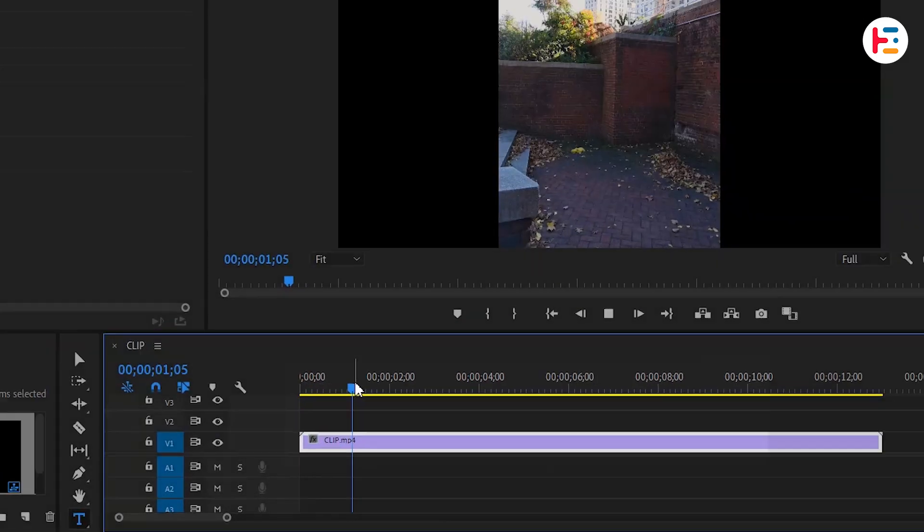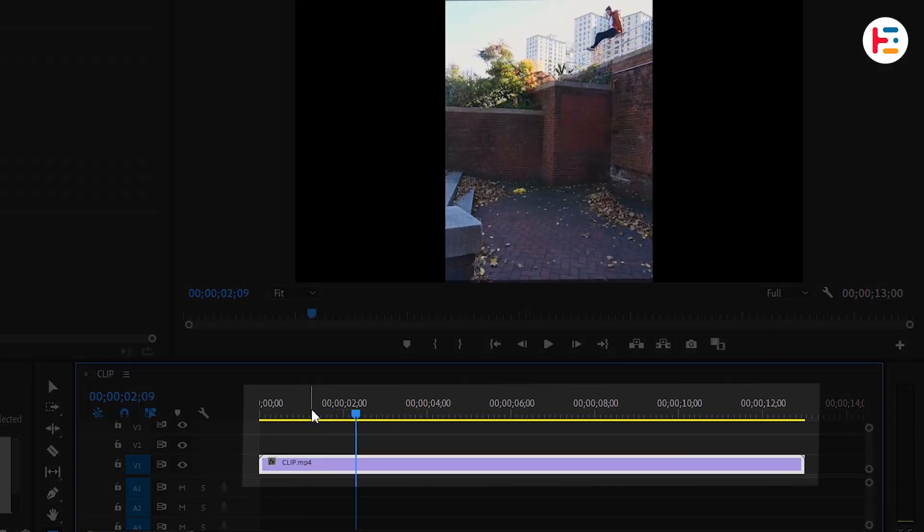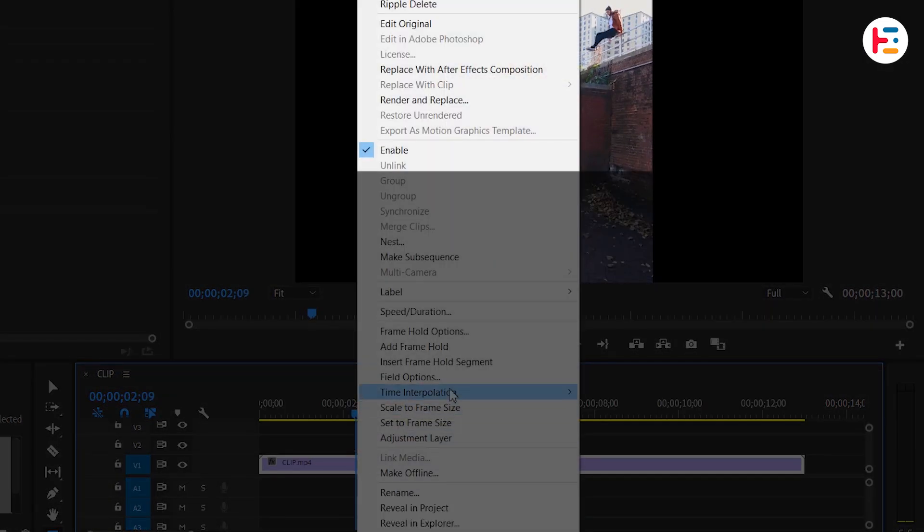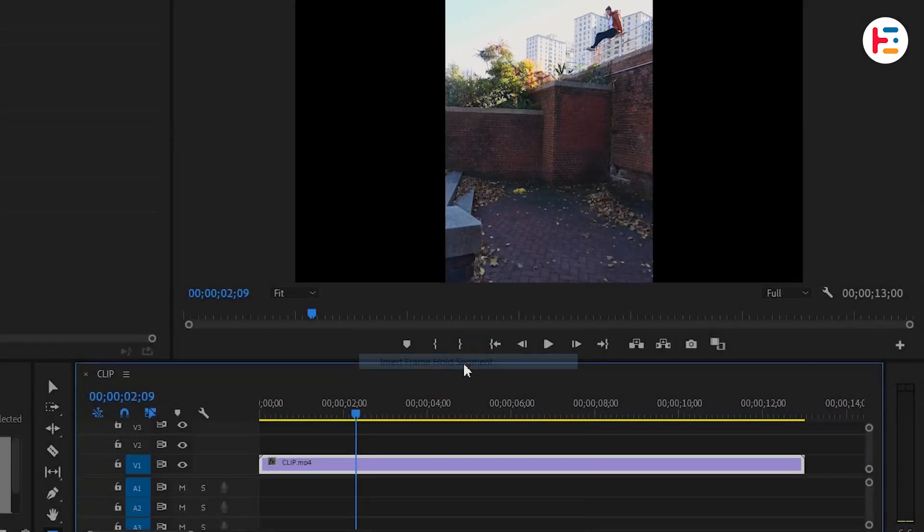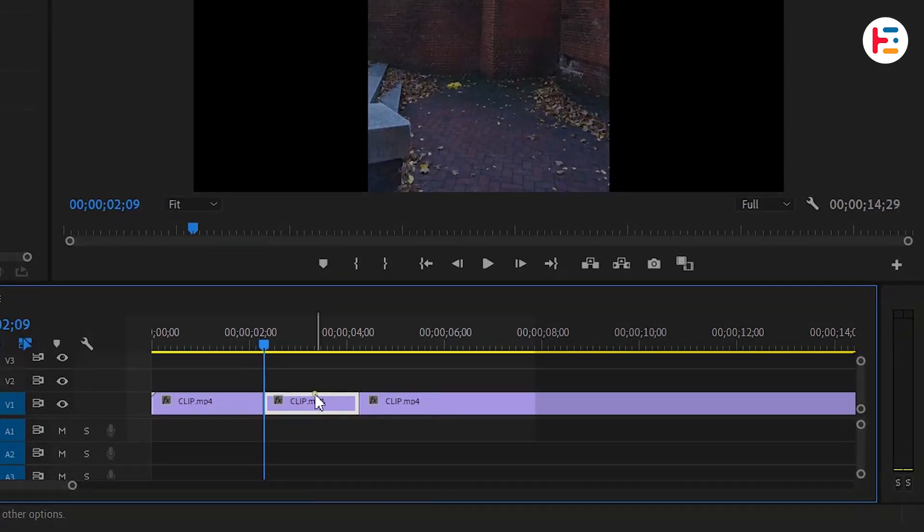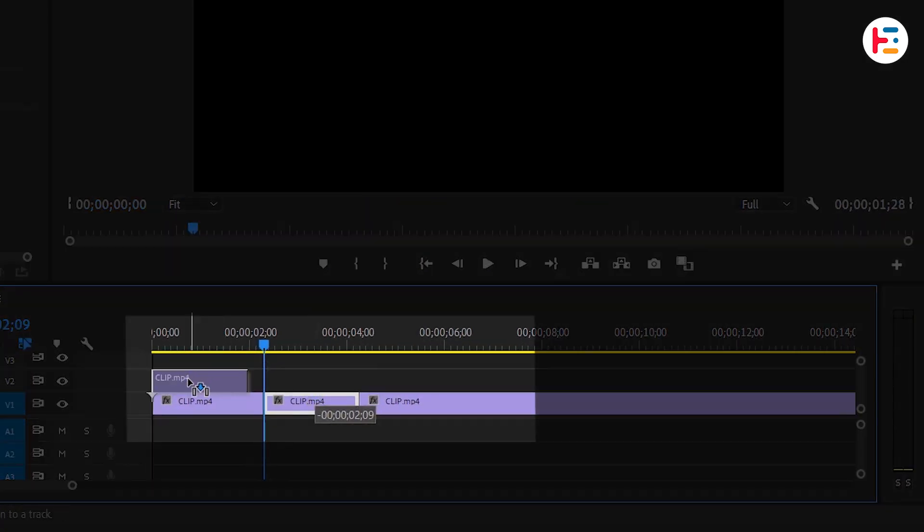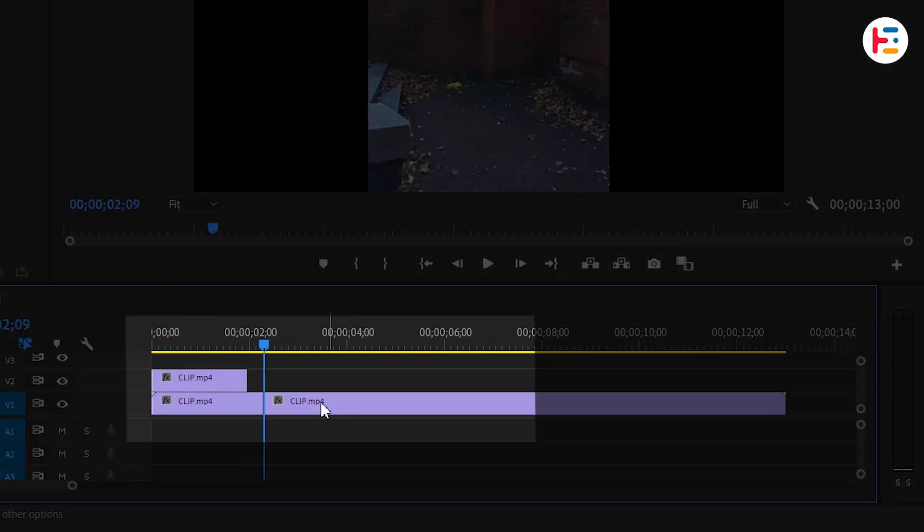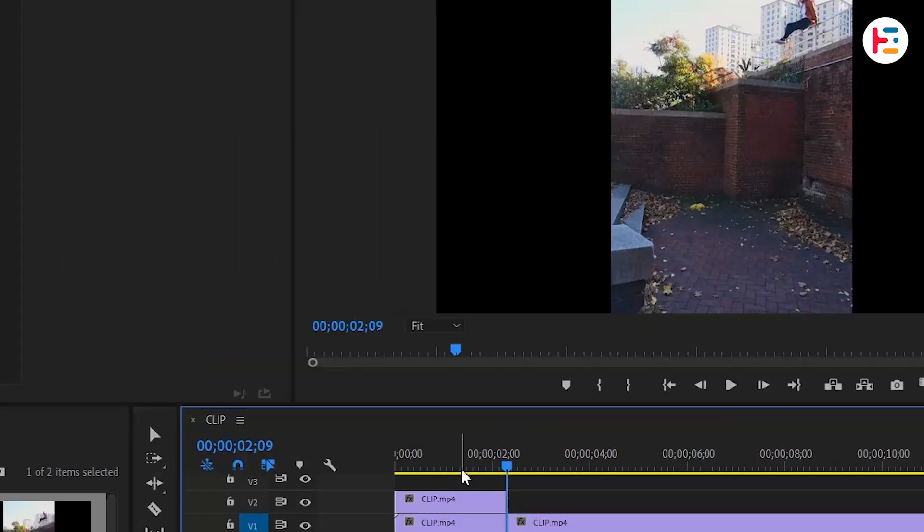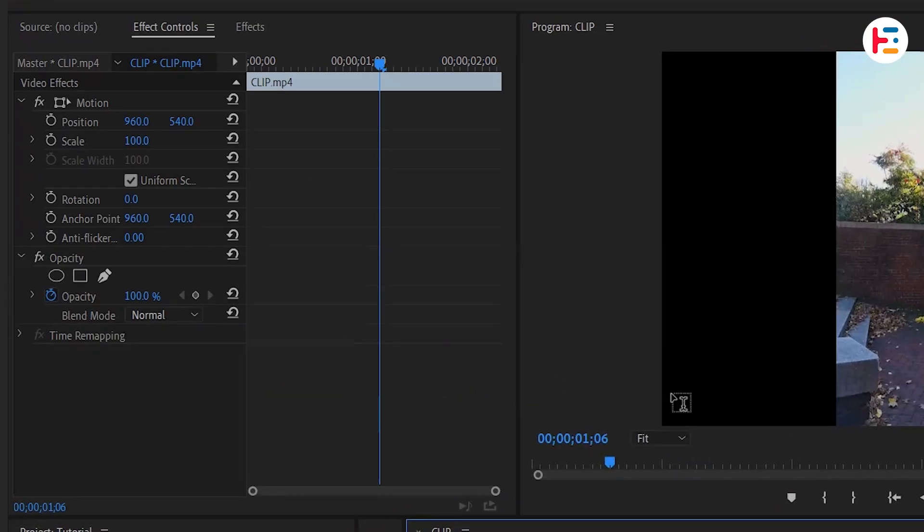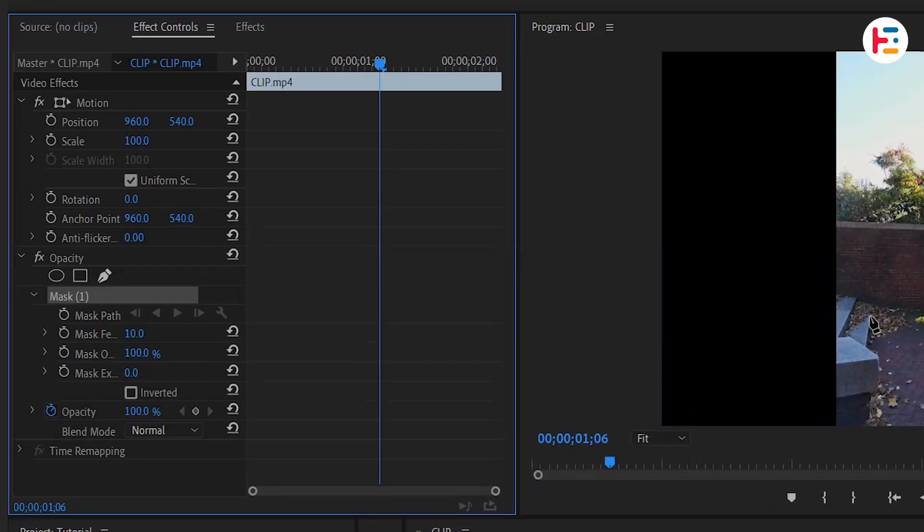Identify the frame you want to freeze. Right-click on it and select Insert Frame Hold Segment. Move the freeze frame to Track 2, close the gap, and extend it to the playback indicator. Apply a mask by selecting the pen icon for free Bezier masking.